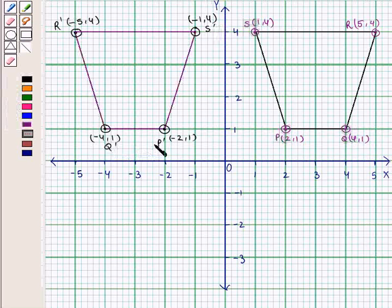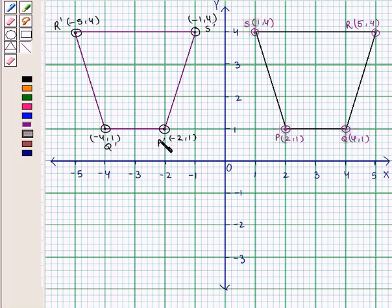Now, we join P' to Q', Q' to R', R' to S', and S' to P'. So, we get the trapezoid P'Q'R'S' as the reflected image of trapezoid PQRS in the y-axis.